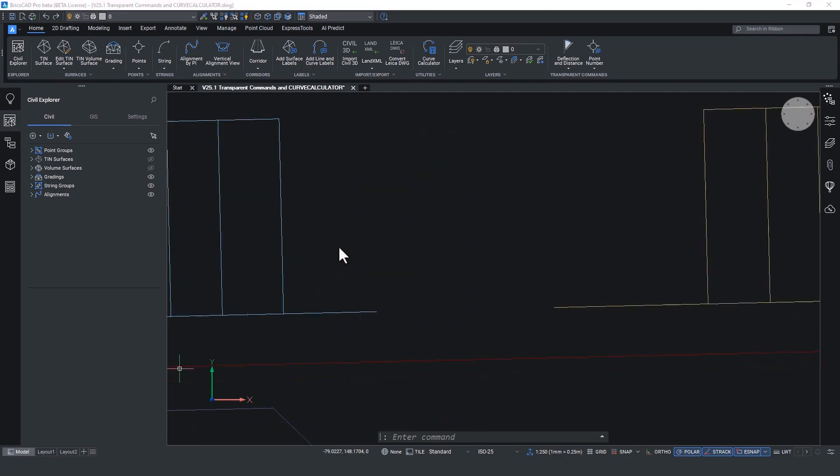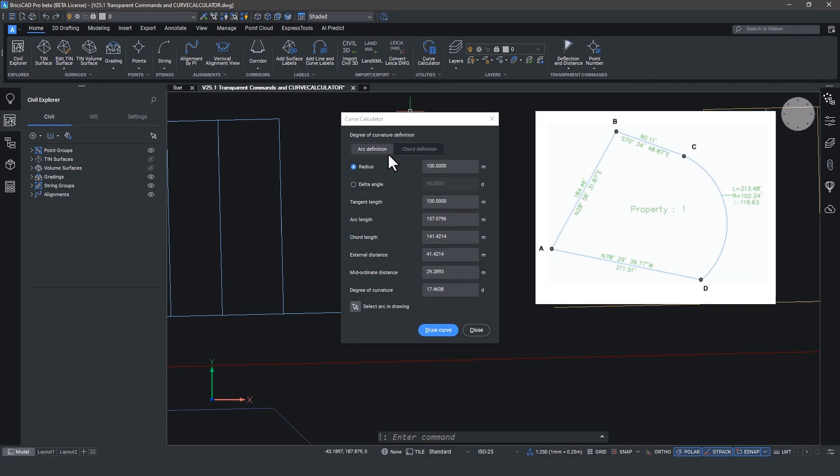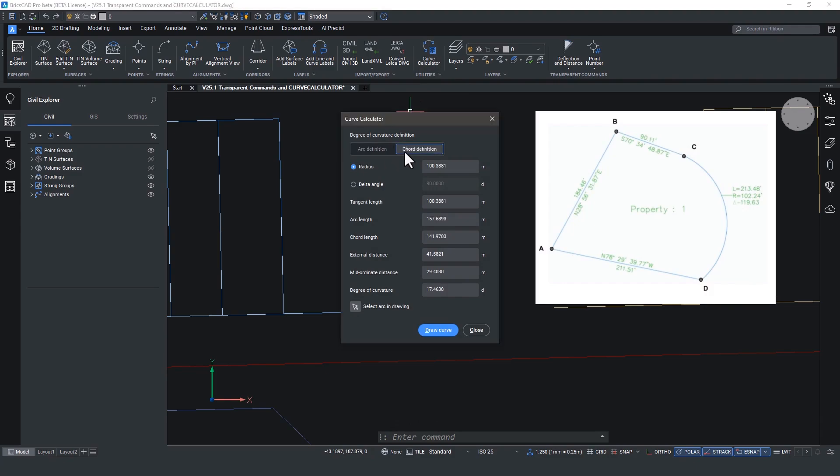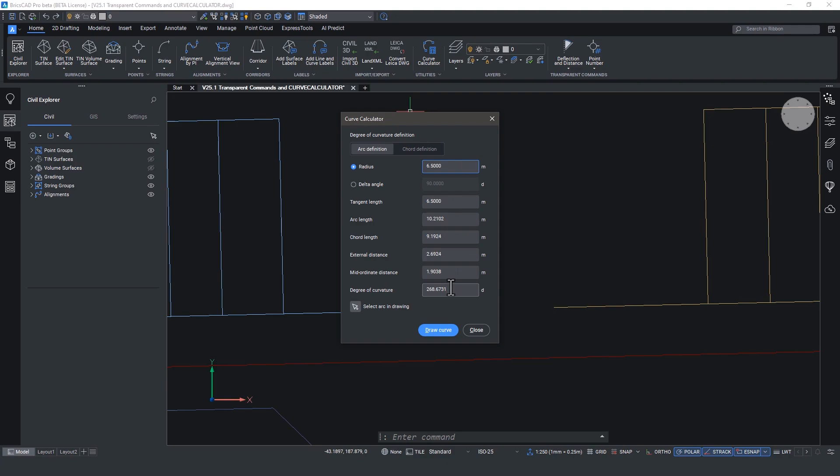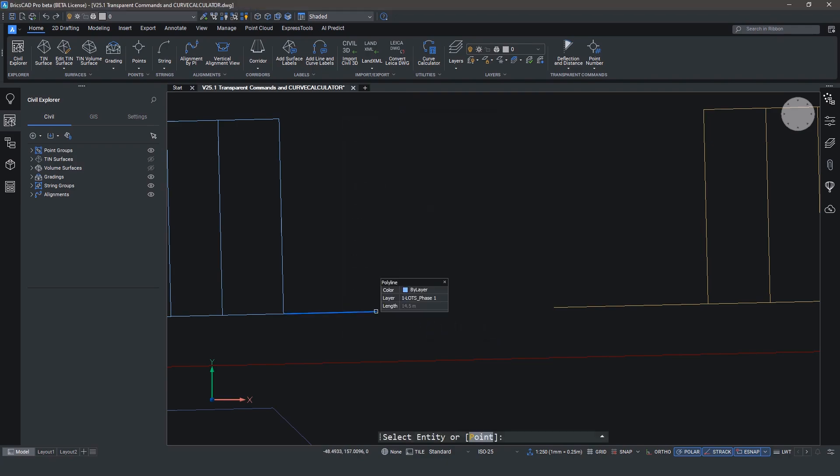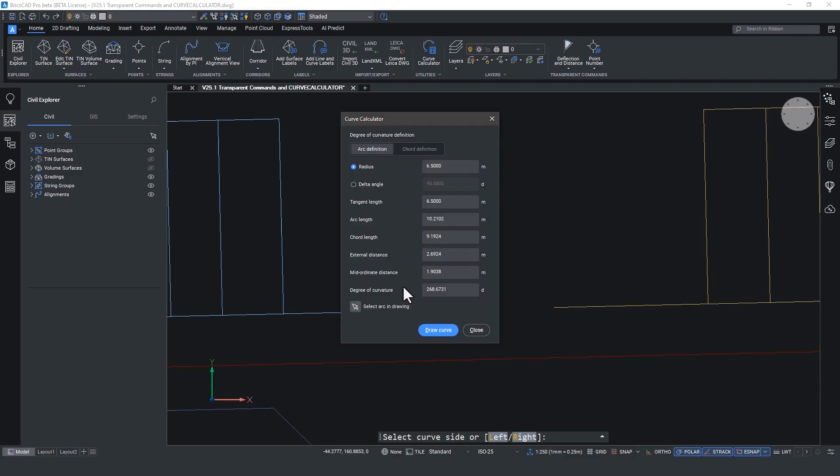New to v25 is the curve calculator which does exactly what it says on the tin. Hit curve calculator and you're able to define a curve based on whatever curve information you have. See here, we've got delta angle, we've got radius, we've got tangent length, we've got chords. We're going to choose the arc definition and change the radius to 6.5 meters. Now this will change the other parameters, but remember that these can all be overridden if you need to. Click draw a curve and select the entity you want to snap it to. The visual guide will show you which side to click on without having to figure out whether you want left or right or anything because remember you don't really know what direction this line is going in.